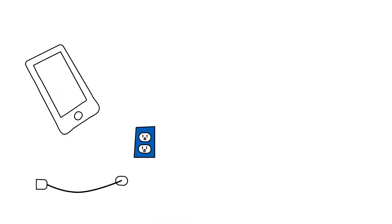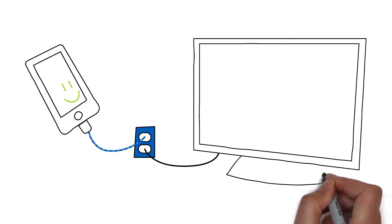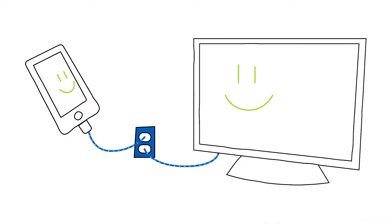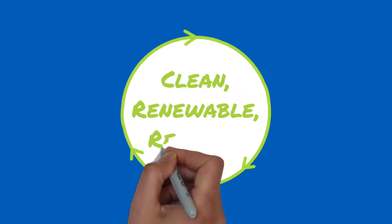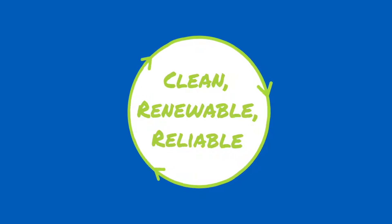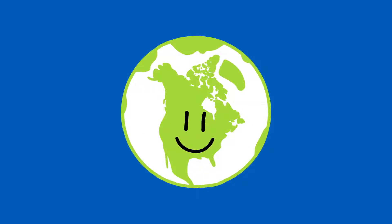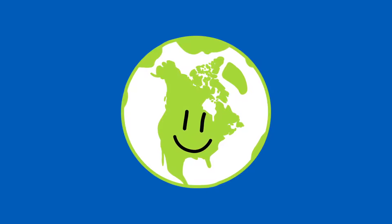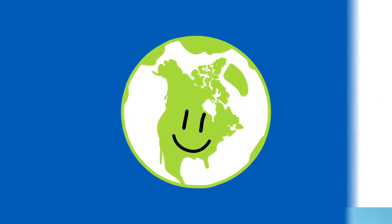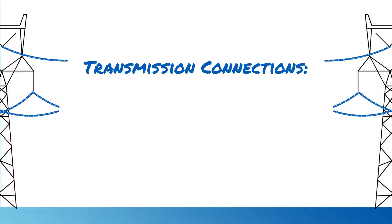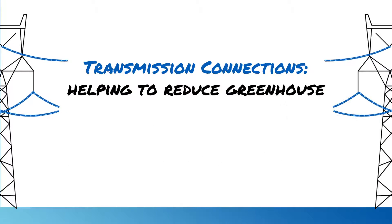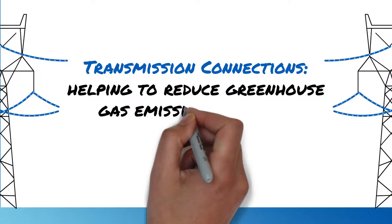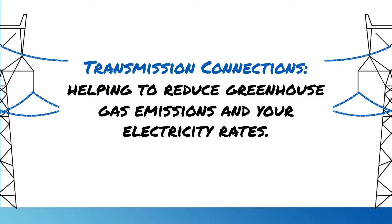So next time you recharge your cell phone or turn on the TV, it's nice to know that you'll be enjoying a clean, renewable and reliable source of electricity and that others outside of our province are doing the same. Transmission connections. Helping to reduce greenhouse gas emissions and your electricity rates.